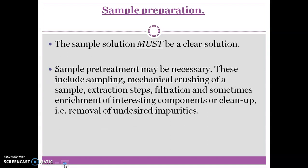The first step is sample preparation. The sample solution must be a clear solution. Sample pretreatment may be necessary in some cases, and this can be done using sampling, mechanical crushing of the sample, extraction, filtration, and sometimes enrichment of the interesting components or cleanup — that is, removal of undesired impurities.